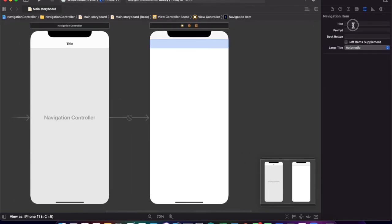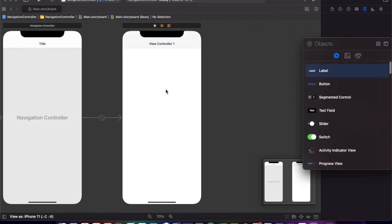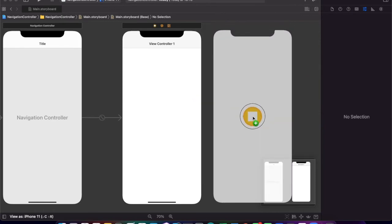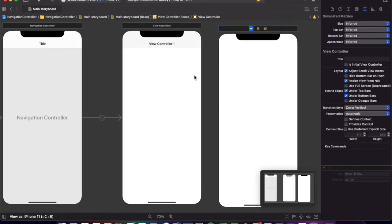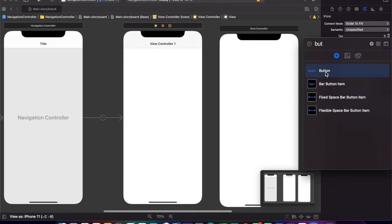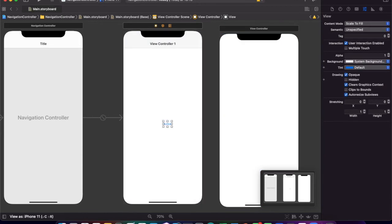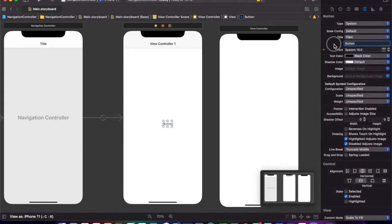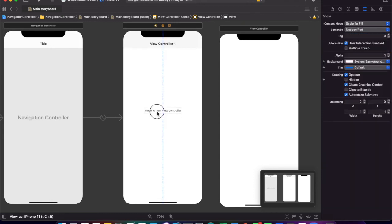I'll change the title to View Controller 1, and then add another view controller. Now I'll drag in a button. I'll change its text color to black and its text to 'Move to next view controller'. I'll put it in the center.